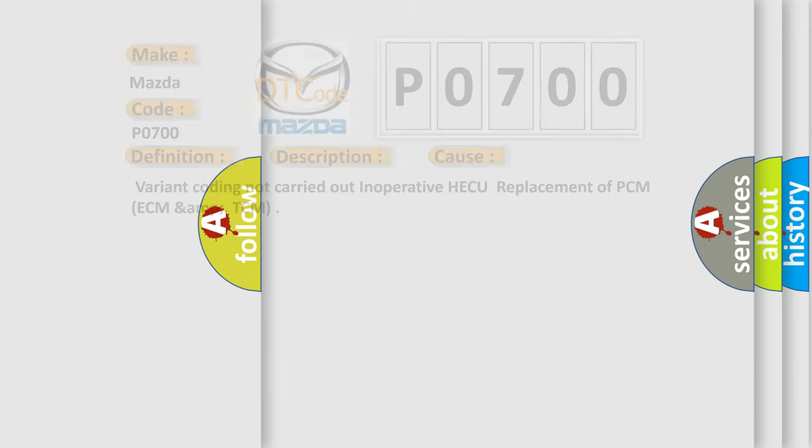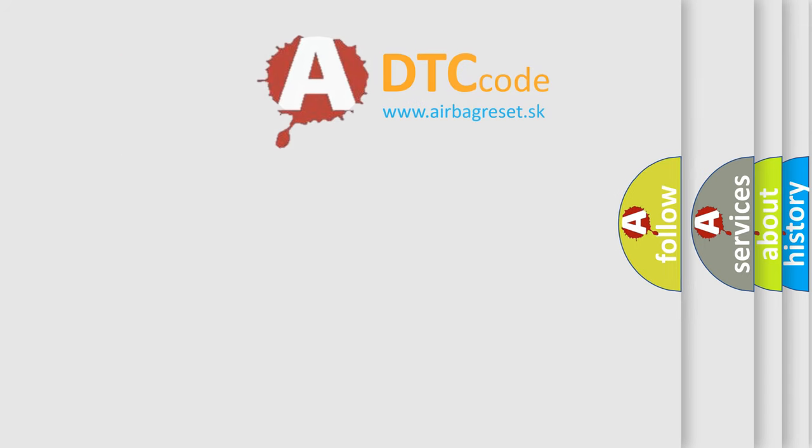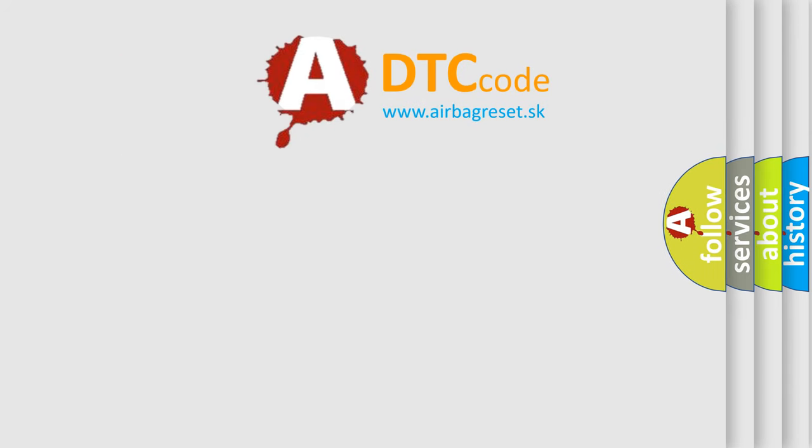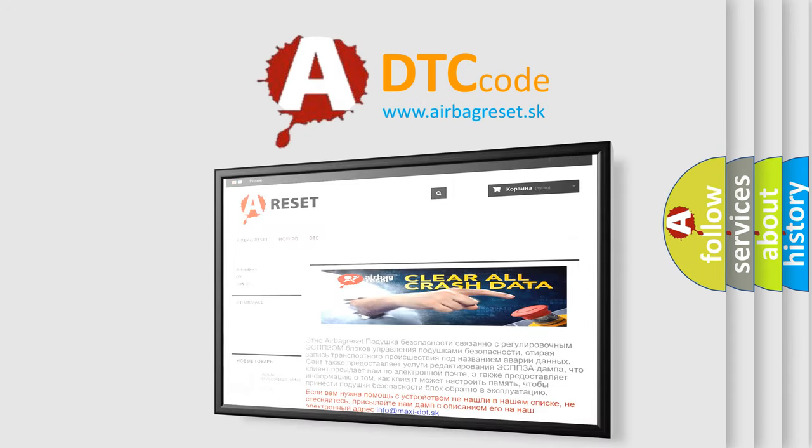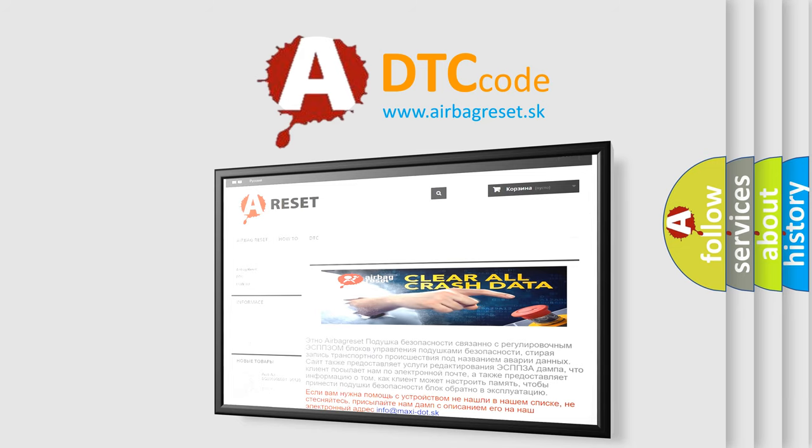The Airbag Reset website aims to provide information in 52 languages. Thank you for your attention and stay tuned for the next video.